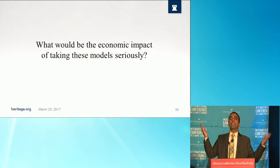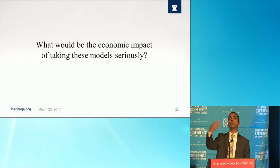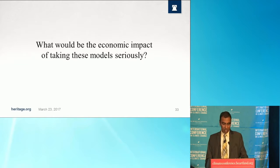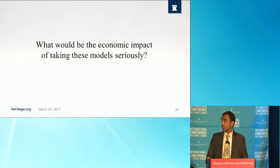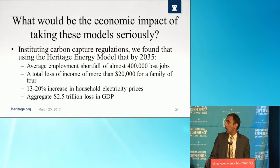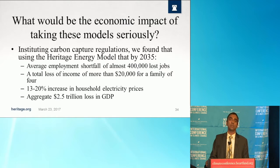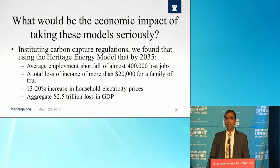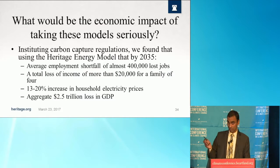What would be the economic impact of taking these models seriously — implementing a carbon tax commensurate with the SCC as reported by the IWG? Using the Heritage Energy Model, a clone of the Department of Energy's National Energy Modeling System, we noticed by 2035: an average employment shortfall of over 400,000 lost jobs, a total loss of income of over $20,000 for a family of four, a 13 to 20% increase in electricity prices, and an aggregate $2.5 trillion loss in GDP — all for a negligible change in global temperatures of less than 0.2 degrees Celsius.